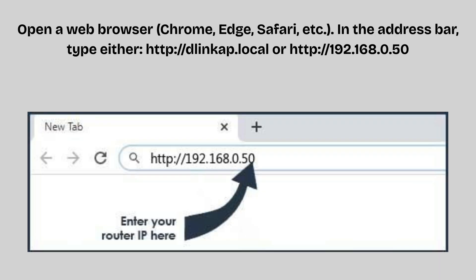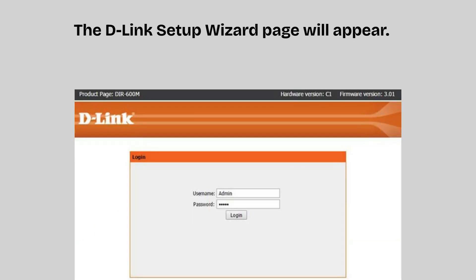Open a web browser like Chrome, Edge, or Safari. In the address bar, type either http://dlinkap.local or http://192.168.0.50. The D-Link Setup Wizard page will appear.